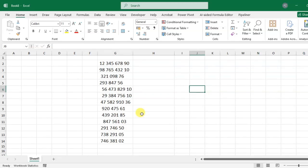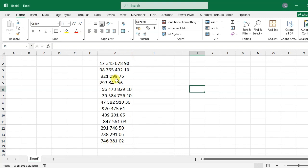Hello everyone, in this video we will learn how to remove spaces before and after numbers. Let's start. Here in my Excel, you can see I have some numbers. I'm going to remove the spaces before and after these numbers.